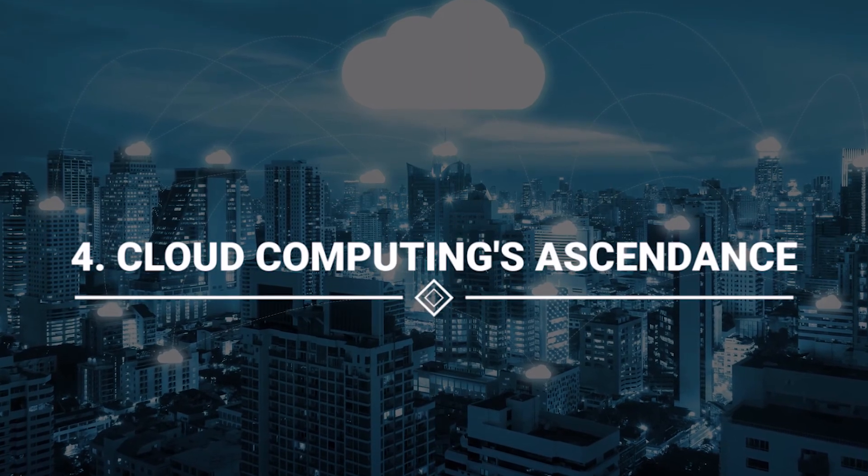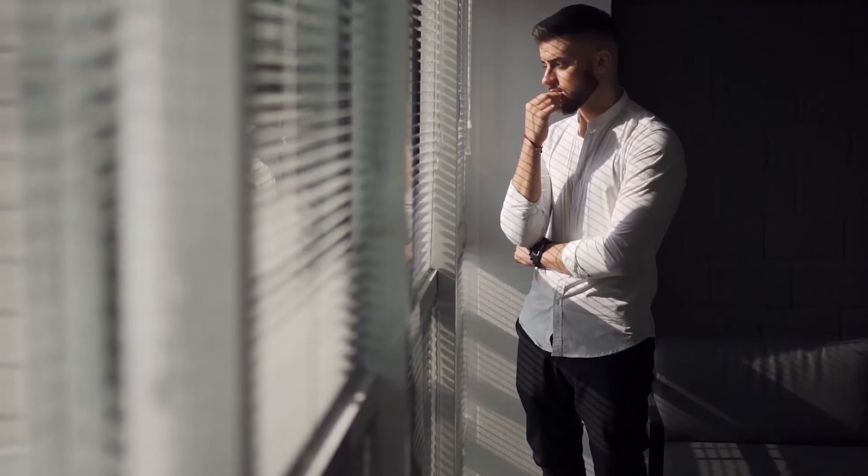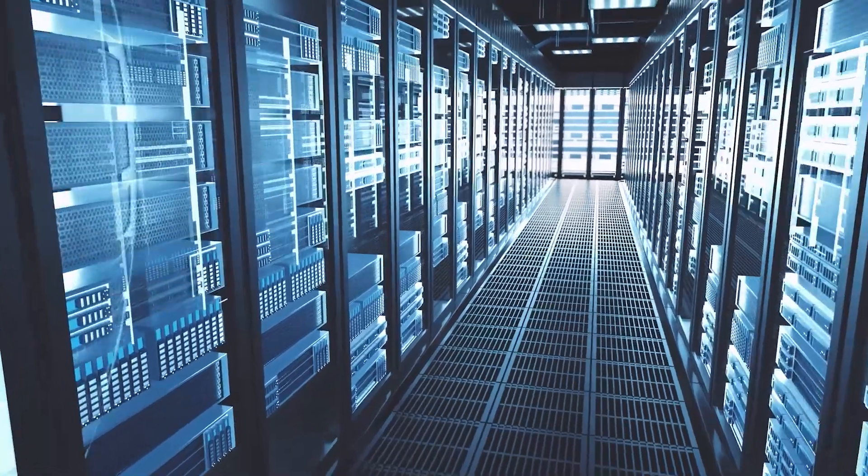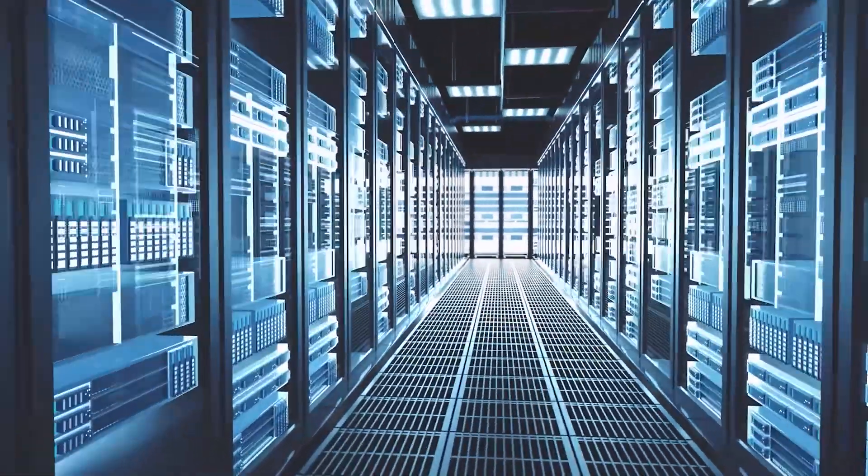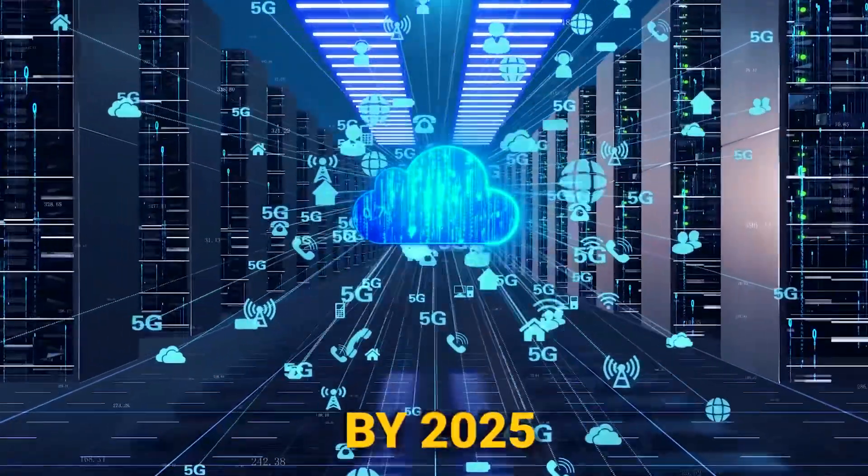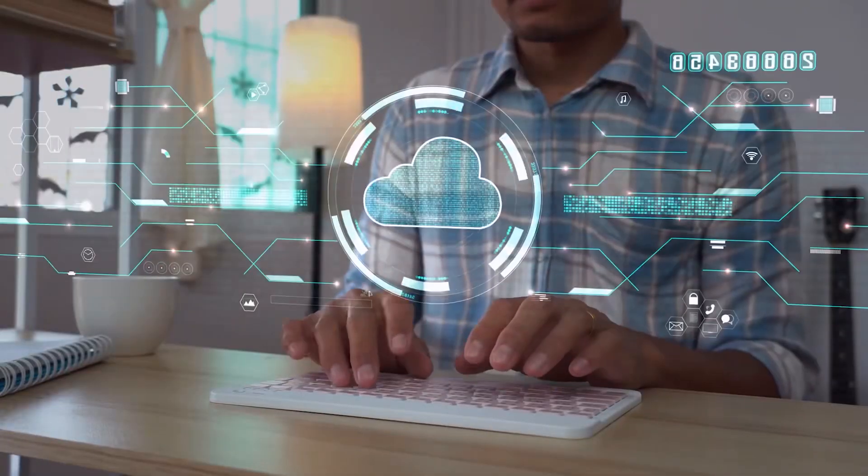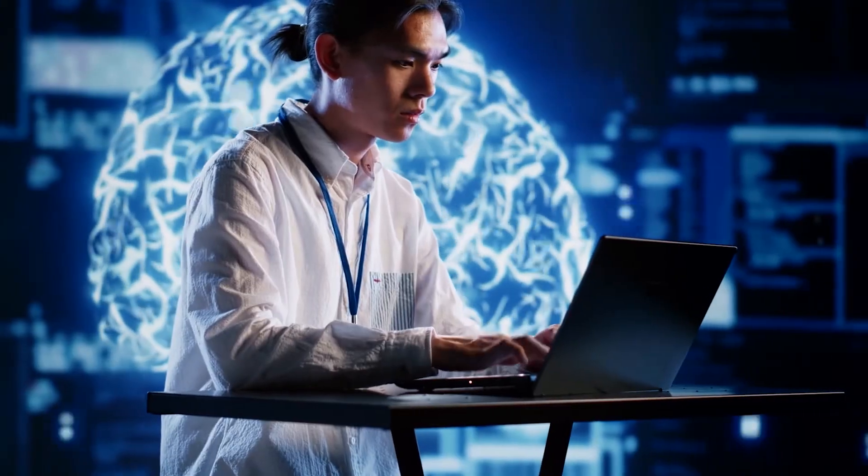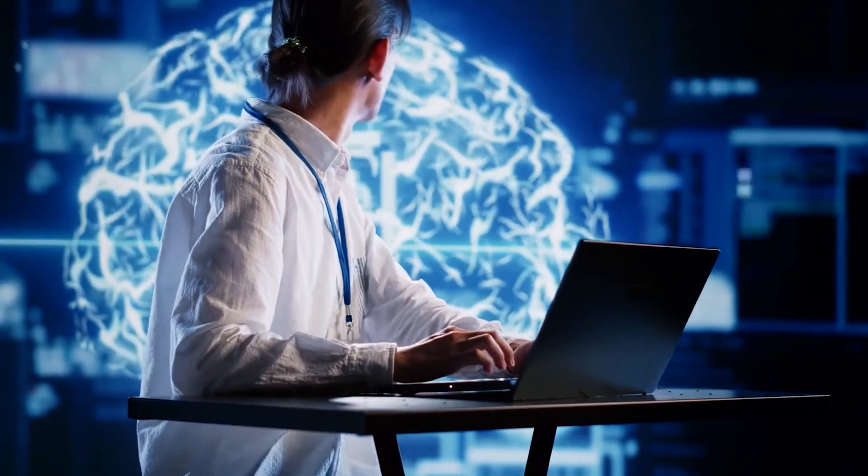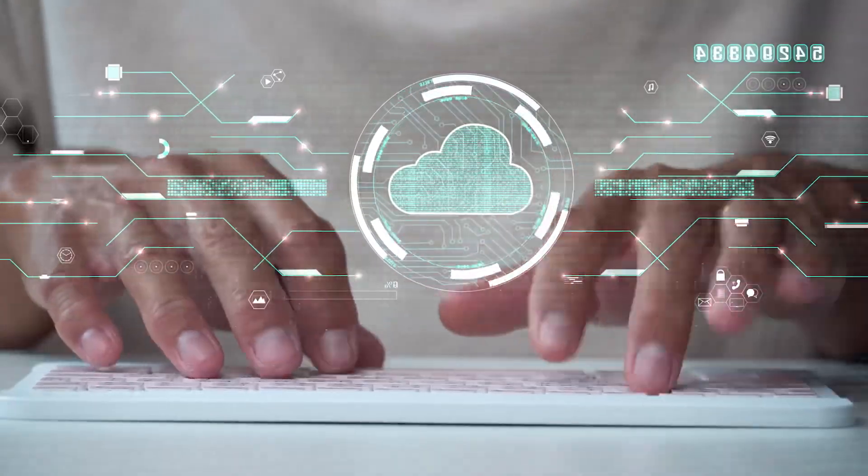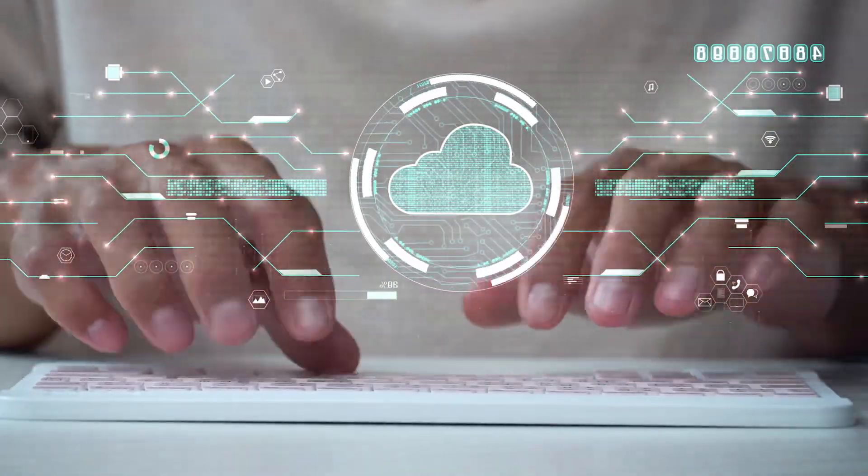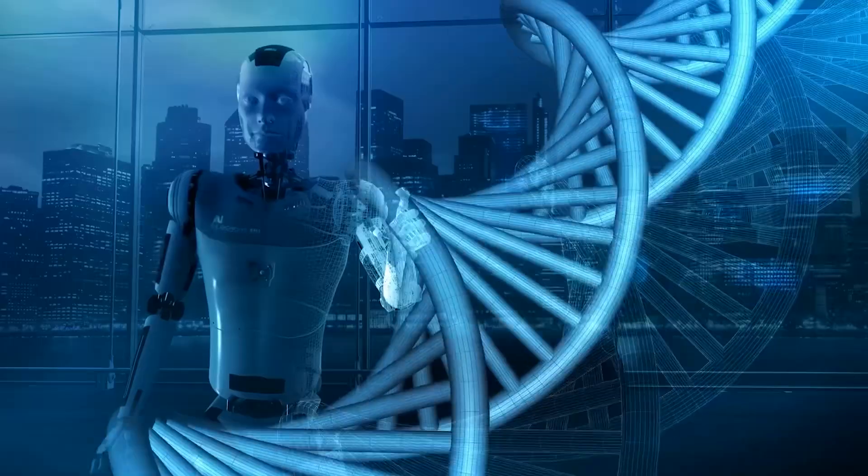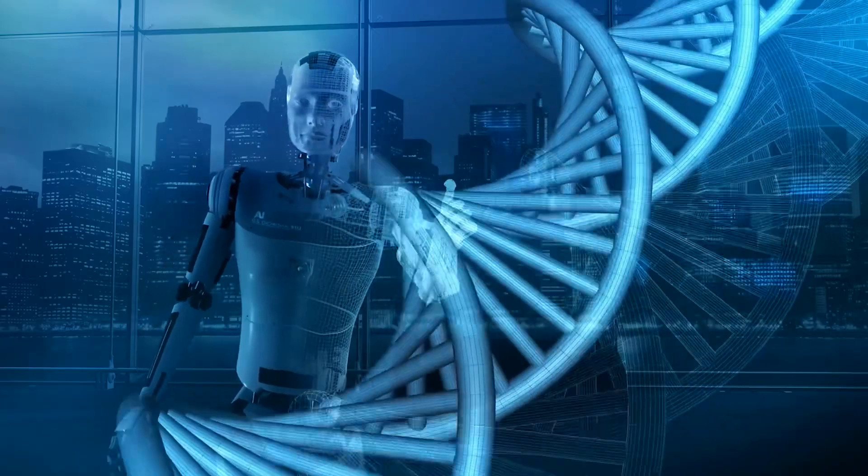Number 4: Cloud Computing's Ascendance. Brace yourself for the imminent upheaval, with over 95% of novel digital workloads set to embrace cloud-native platforms by 2025. This isn't just a shift, it's a technological rebirth promising not only scalable data analytics but also a healthcare revolution.